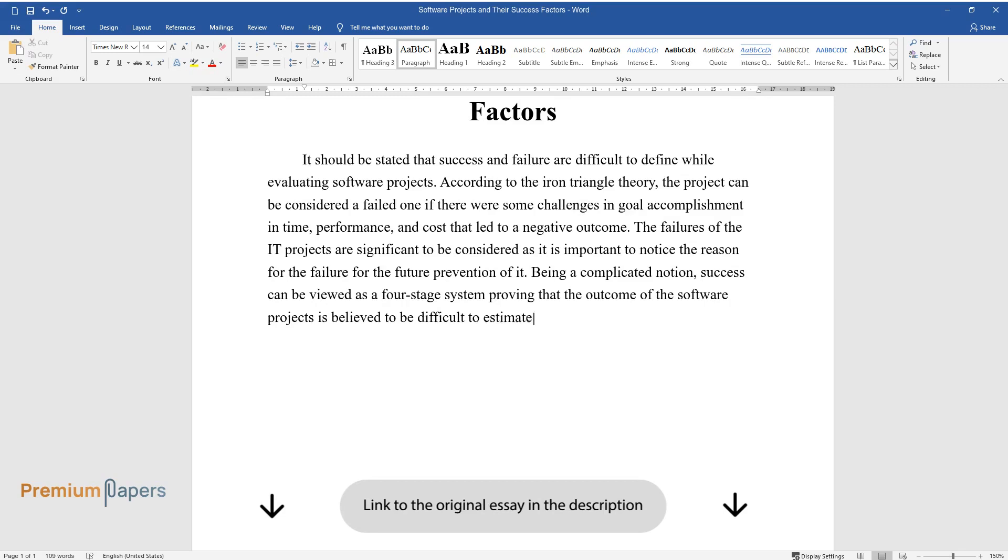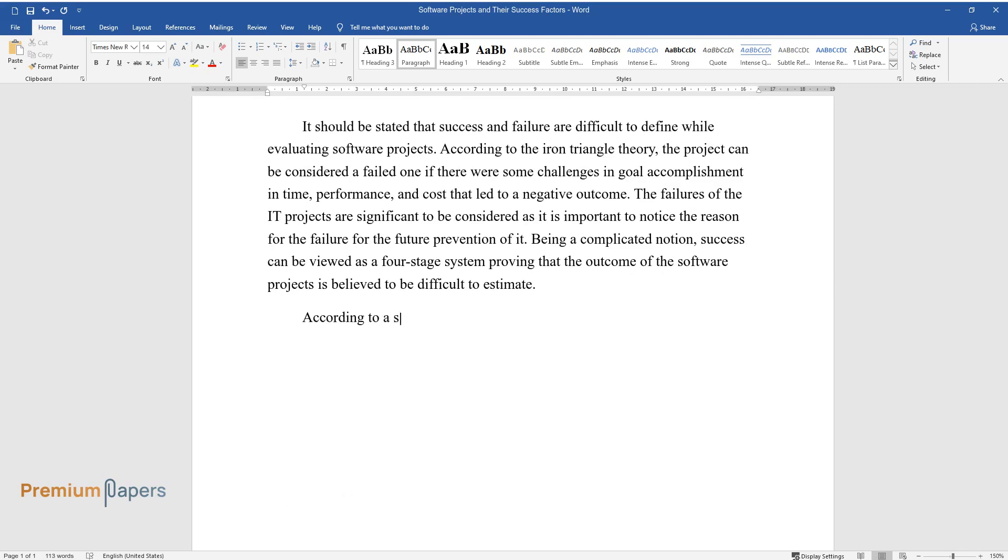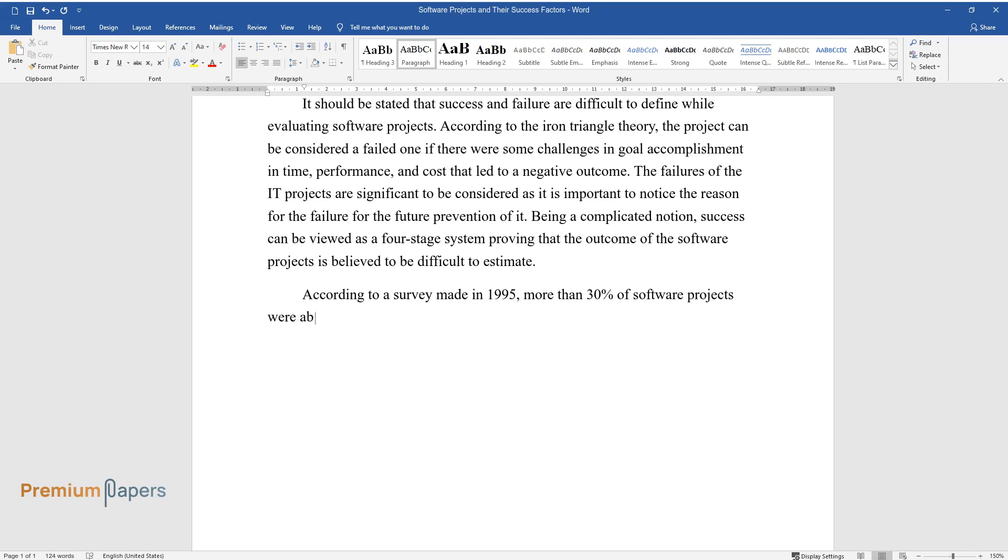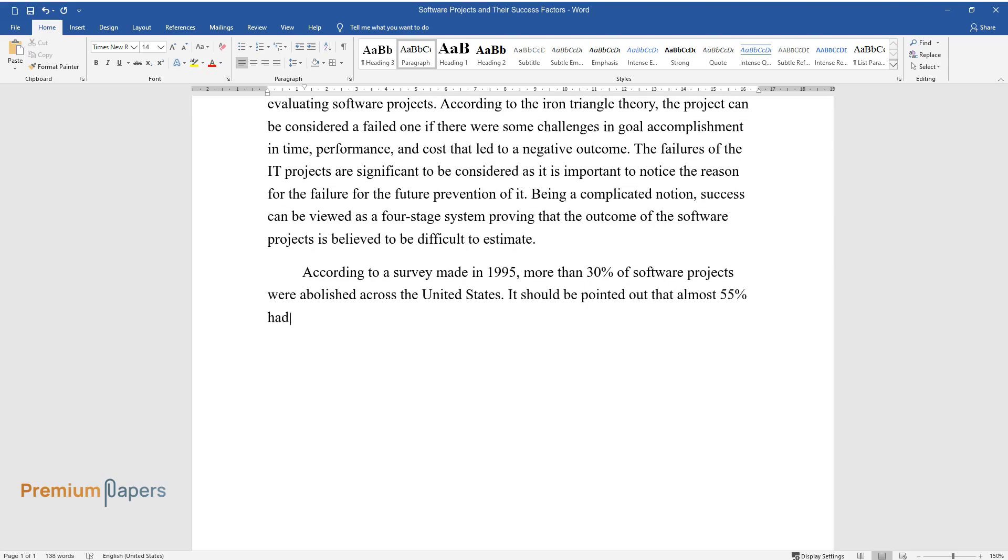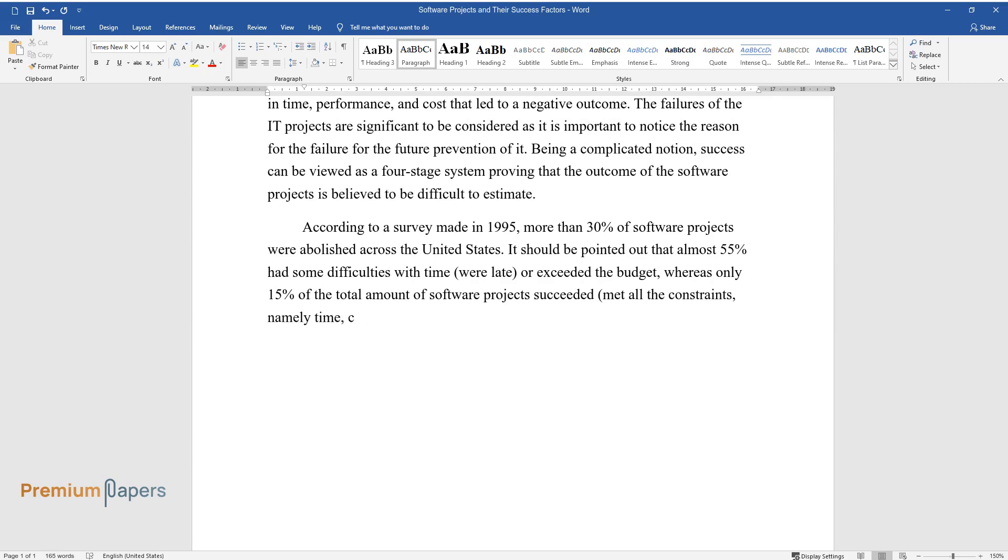According to a survey made in 1995, more than 30% of software projects were abolished across the United States. It should be pointed out that almost 55% had some difficulties with time, were late, or exceeded the budget, whereas only 15% of the total amount of software projects succeeded and met all the constraints, namely time, cost, and performance.